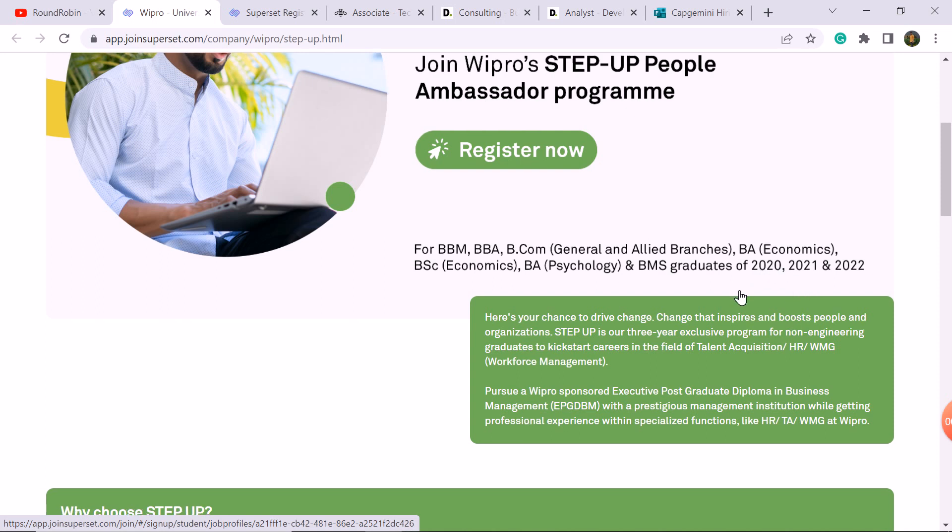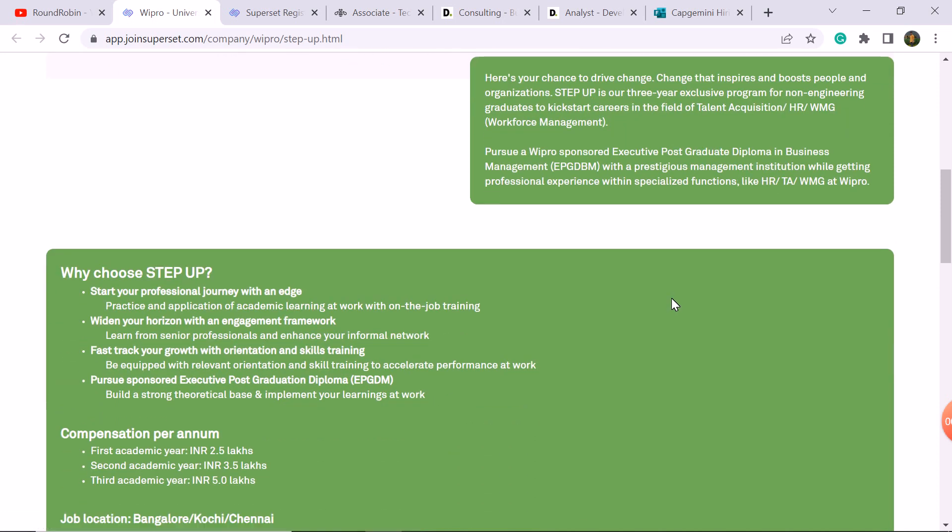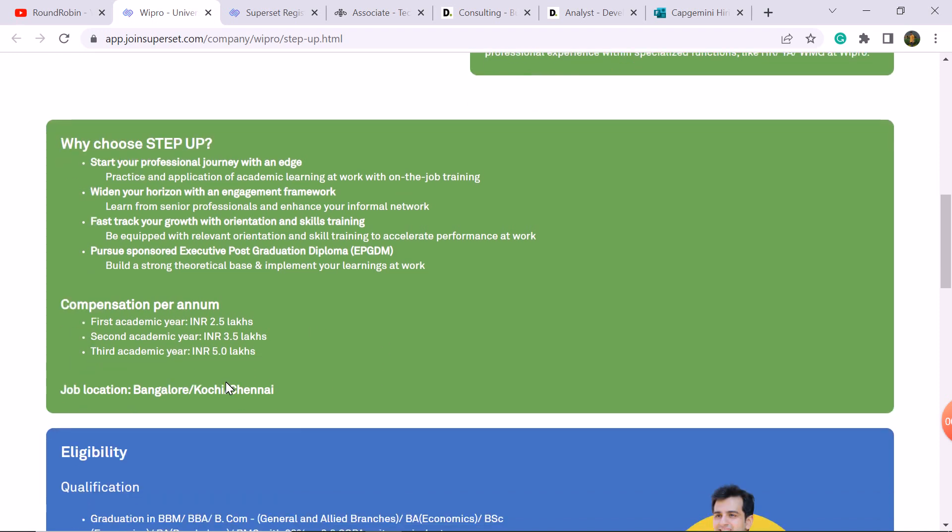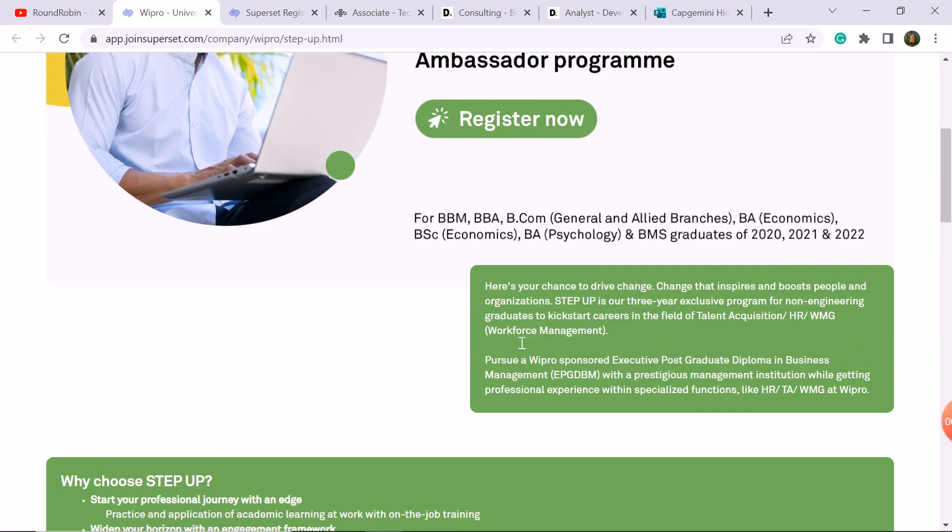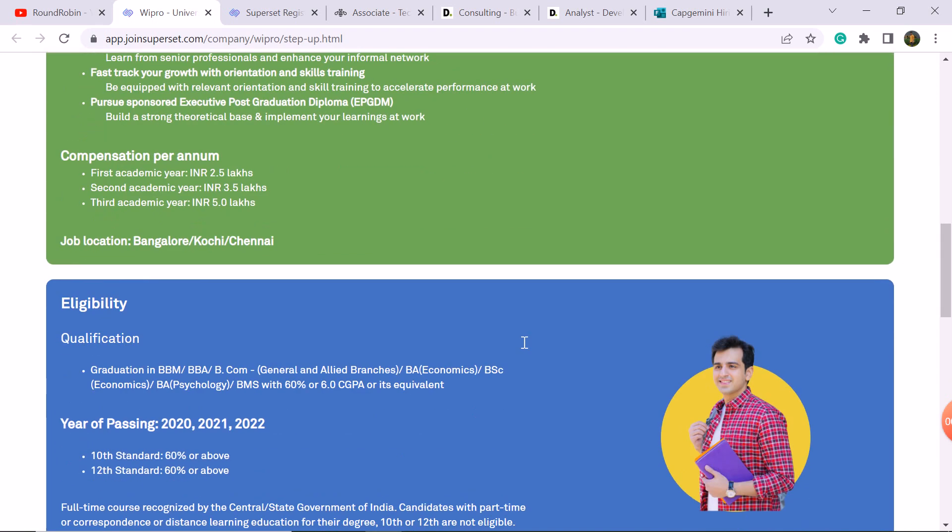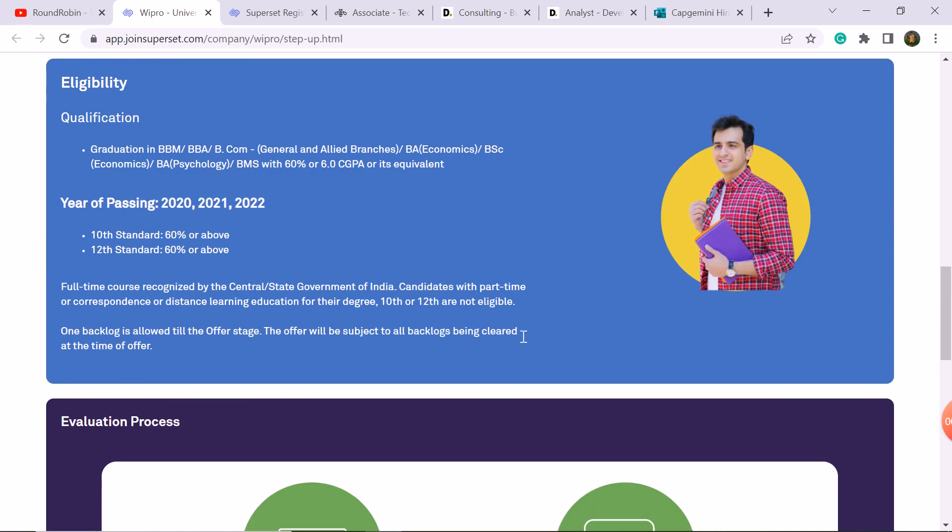Why choose the step-up program? You will have a PGDM-like executive post-graduation diploma which will be sponsored by Wipro company. You will get a stipend, very good. First year you will get 2.5 LPA, which is very good, second year 3.5, and third year 5 LPA. Job location in Bangalore. You will have a PGDM step-up program.